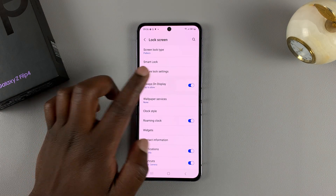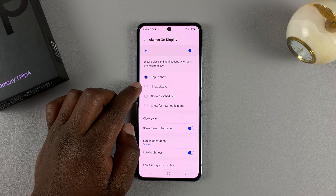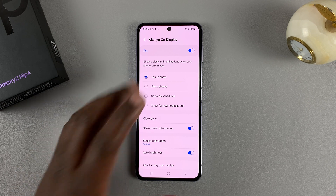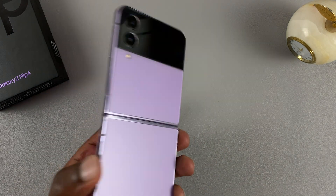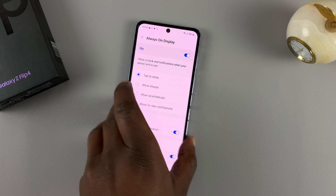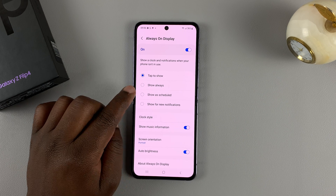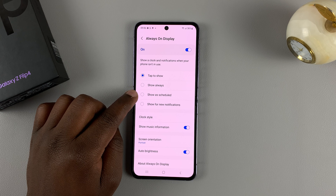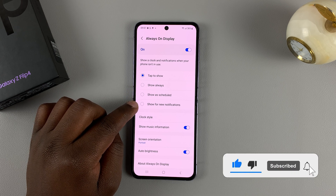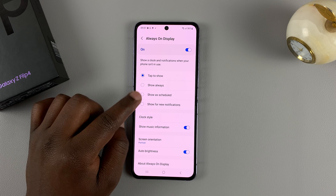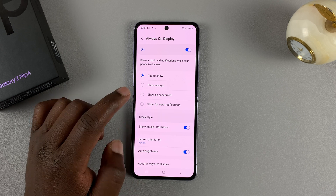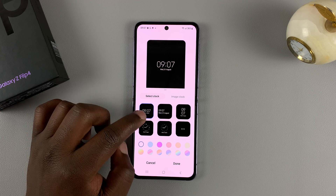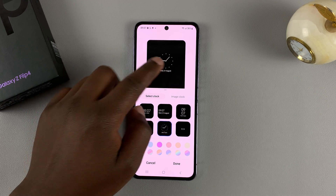Back on the always-on display settings page, you can choose Show Always and this will always show the always-on display. The settings you choose here will also reflect on the screen at the back of the phone. You can also schedule what time you want the always-on display to appear, and you can also choose to have it appear when you have new notifications.